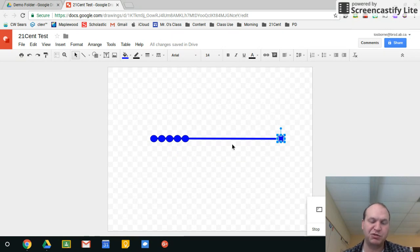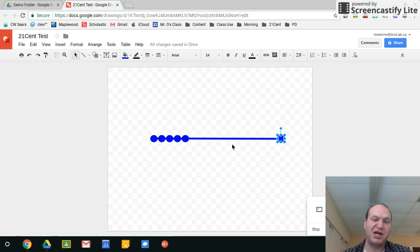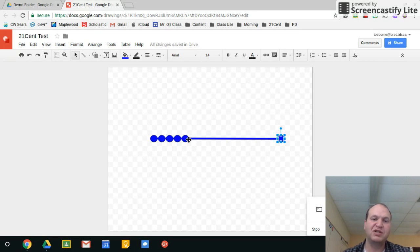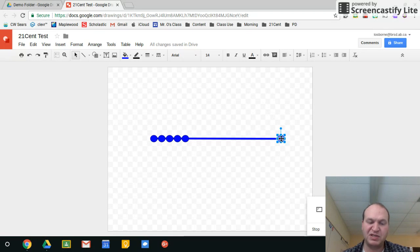I want them very evenly distributed and to do that by hand it's going to be a lot of guesswork so I'm going to while I have this one selected press and hold the control button on my keyboard. If you're on a Mac it's the command button.